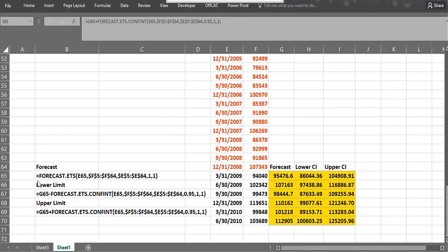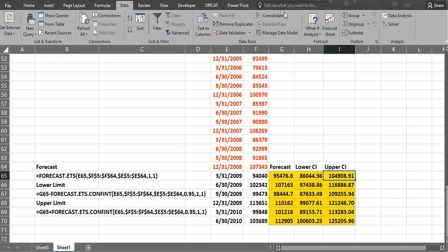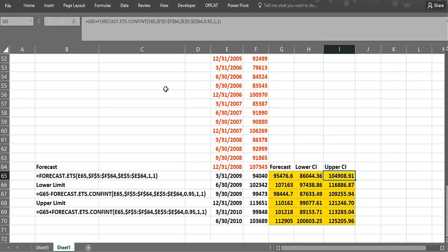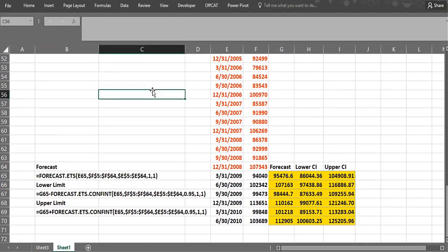In the last video, we showed you how to use the Forecast Sheet feature — Data > Forecast Sheet — to make forecasts for seasonal data, though it doesn't have to be seasonal data. We used Walmart quarterly revenues. We selected what we wanted to use to create the forecast and what we wanted to forecast, and we got all the information on a separate sheet. But you don't need that separate sheet if you don't want it.